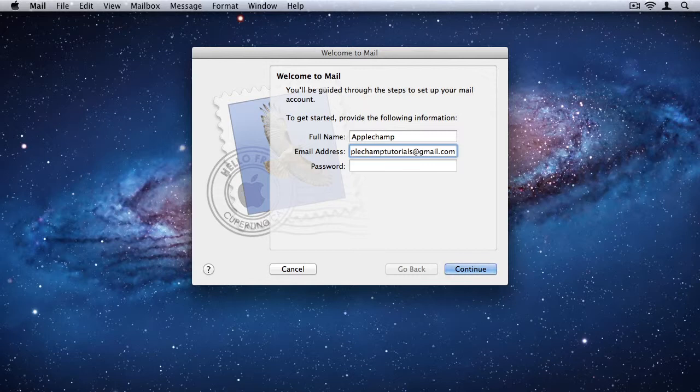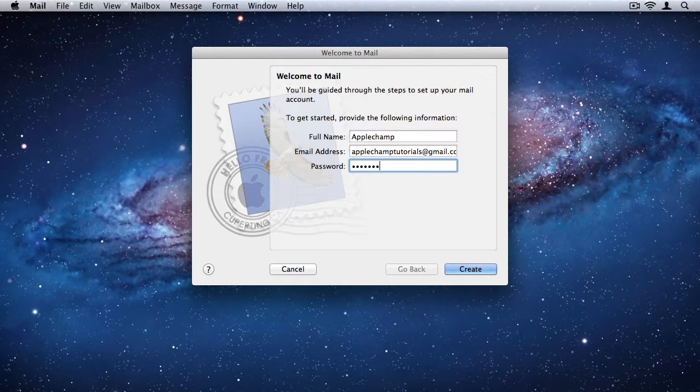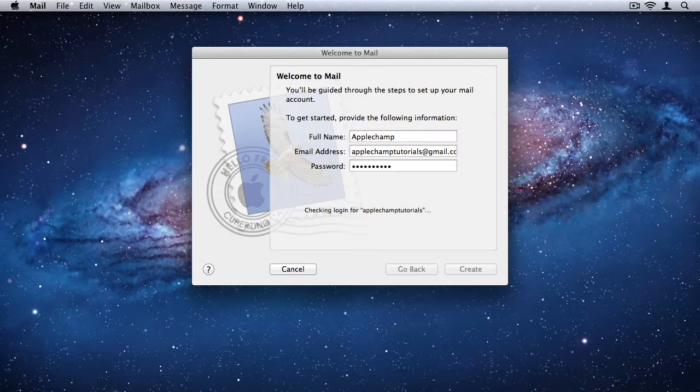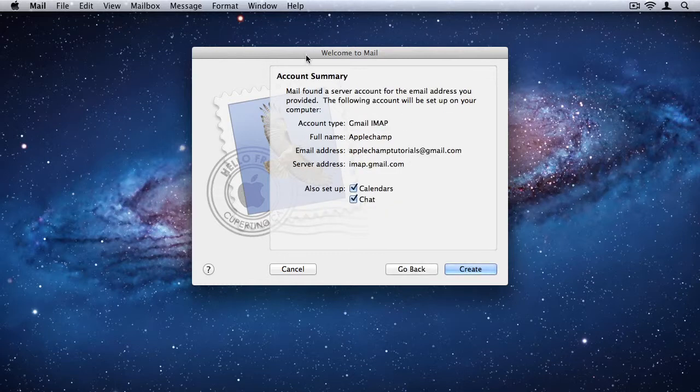And then put in the password that you used when you signed up for your account. And click create. And basically mail will go through it all for you, detect the settings.